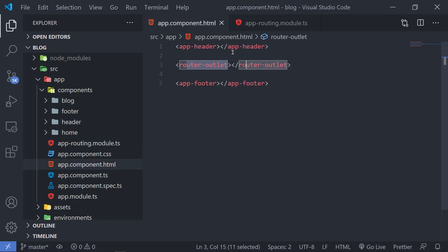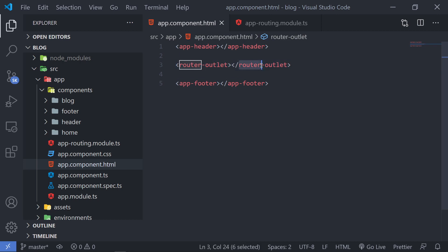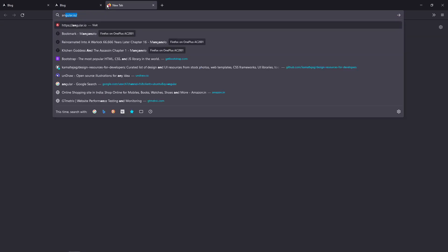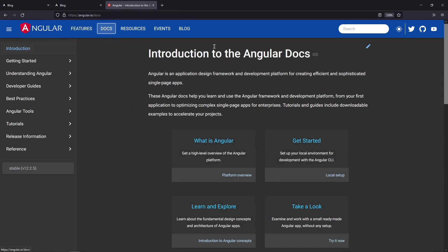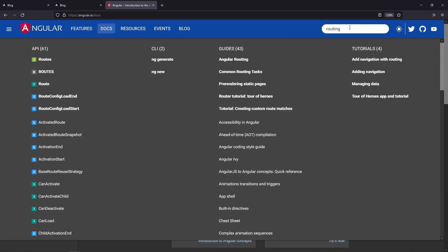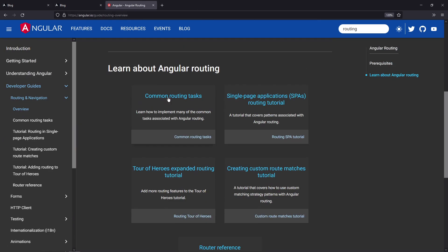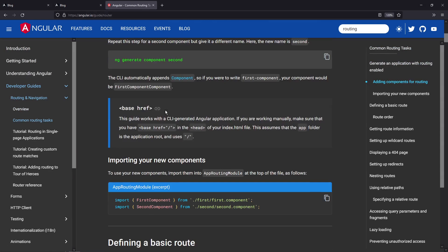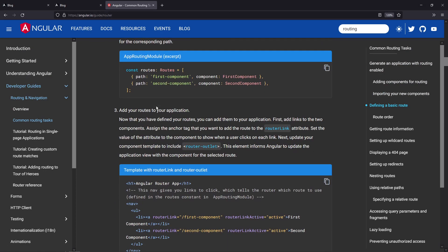In the upcoming videos, we'll be actually creating a header component and a footer component with some actual data, and we'll also create some pages and showcase that by using the router outlet. If you want to know more about these things, you can actually go to the Angular documentation at angular.io. If you go to the documentation section and search for routing, you'll have a whole section regarding how you can create routing and link those pages to your own application as well.